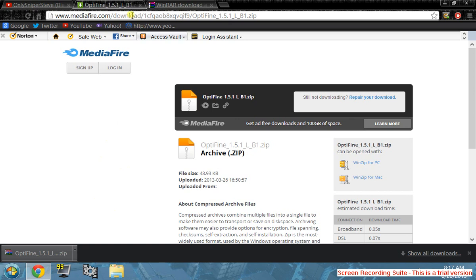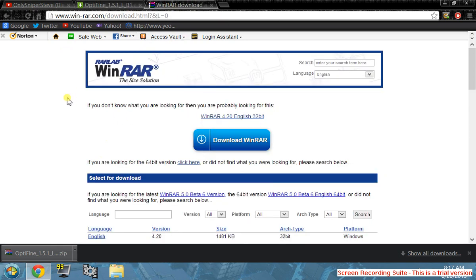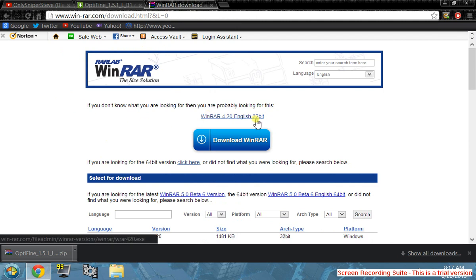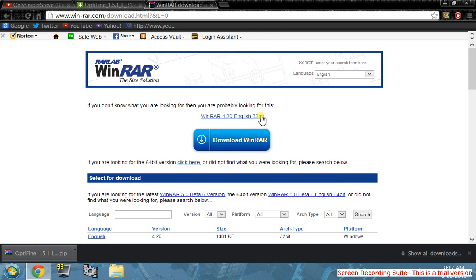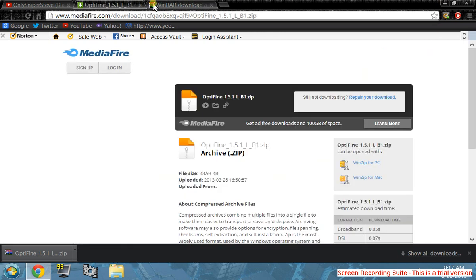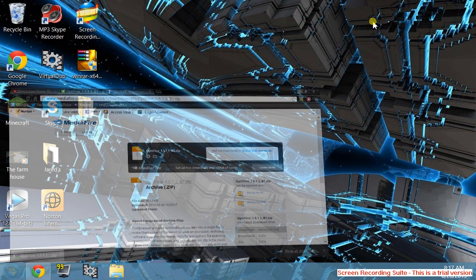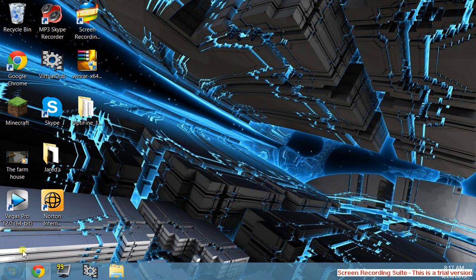What you'll need is Optifine and I'll put the link in the description. You'll also need WinRAR - download either the 32-bit or 64-bit version depending on what your computer can handle. Both links will be in the description.